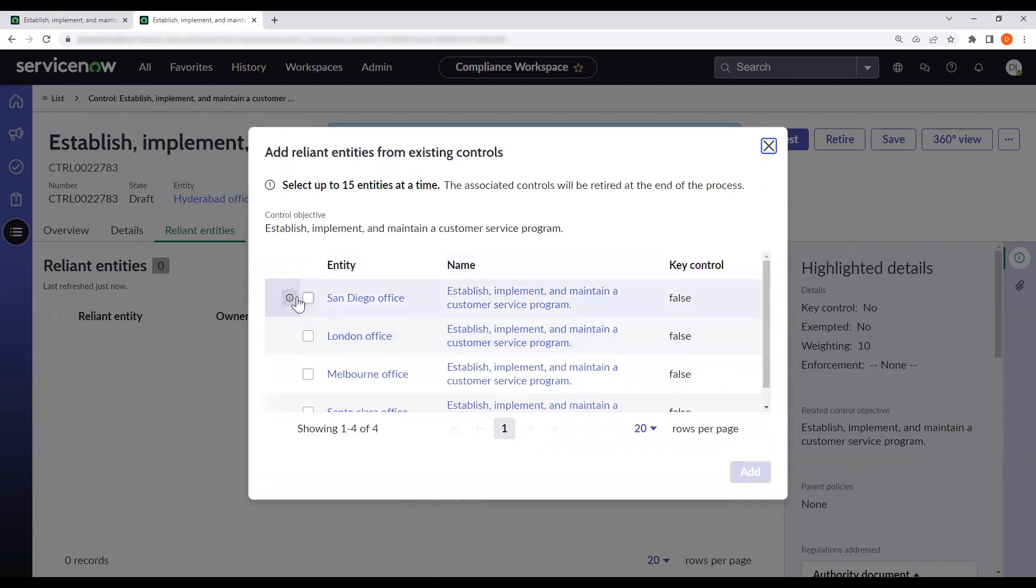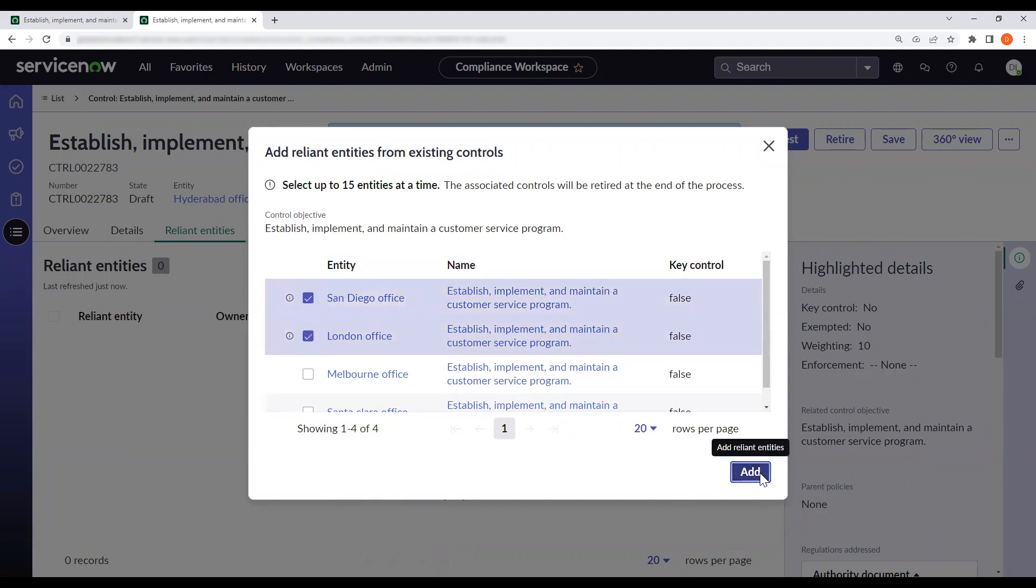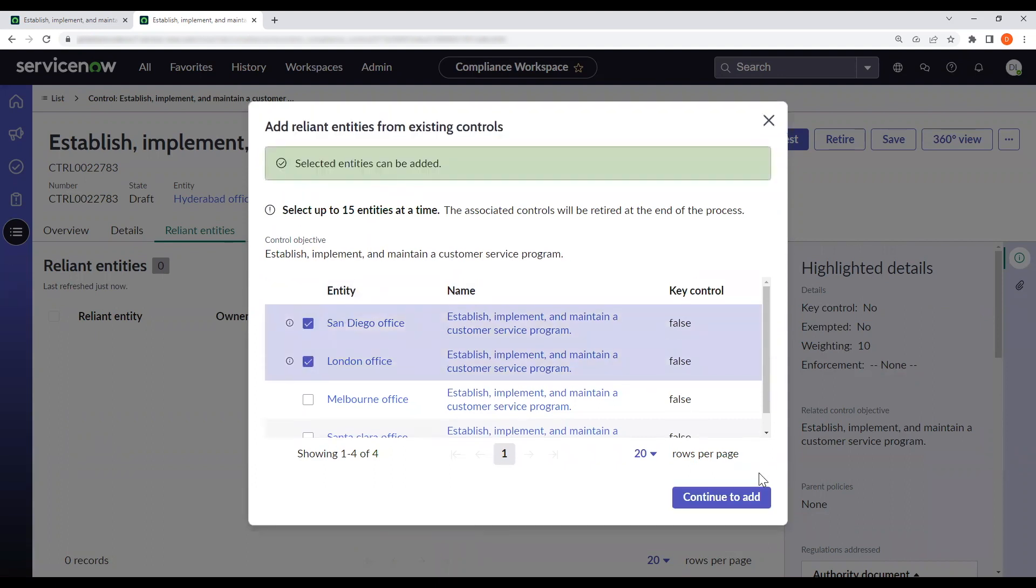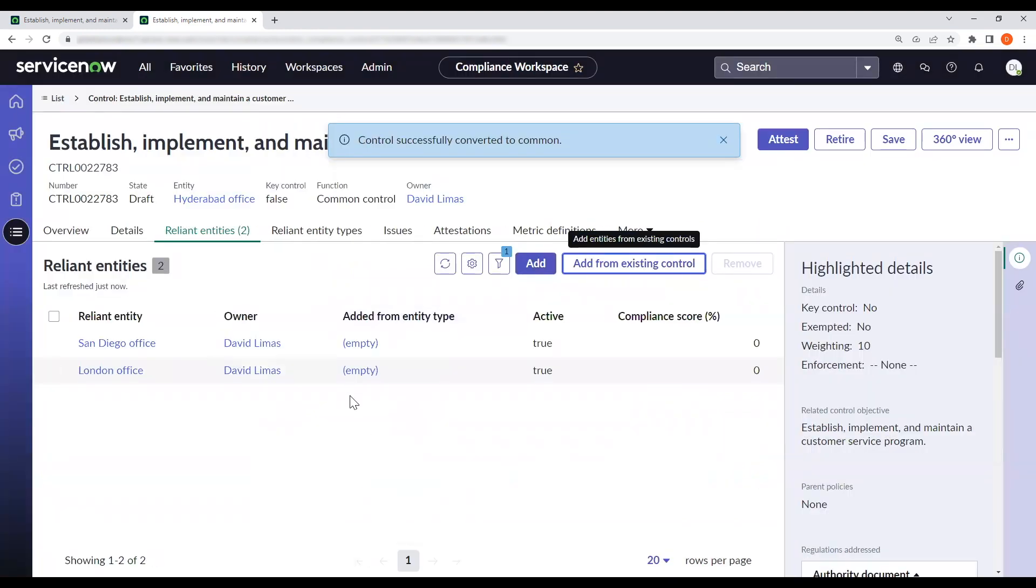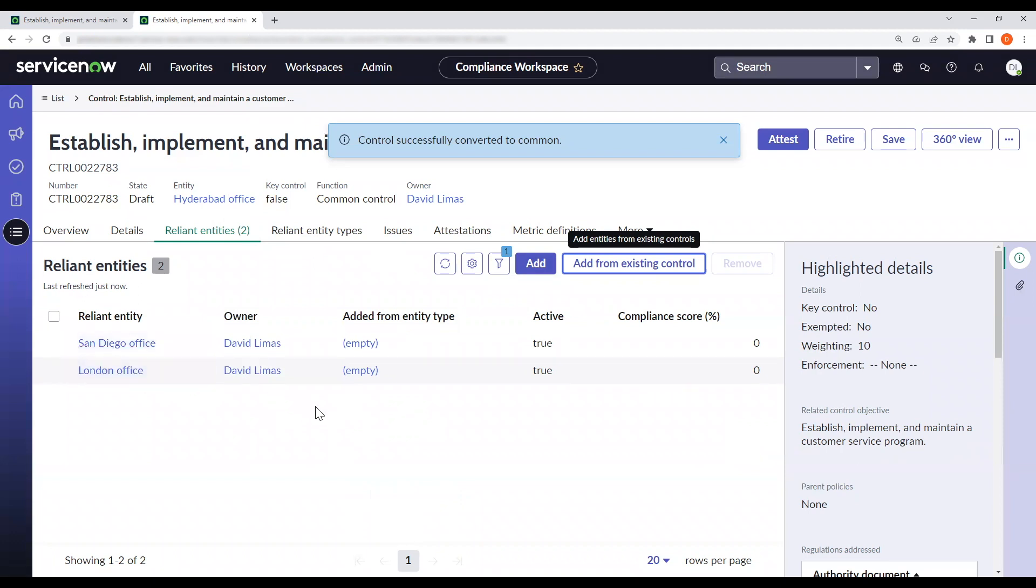To which I will choose the San Diego and London office to add. Here you will now see that the reliant entities of the San Diego office and the London office are now added as reliant entities.